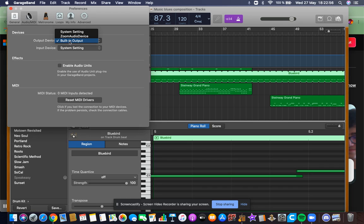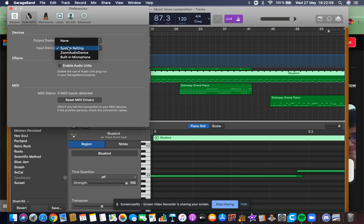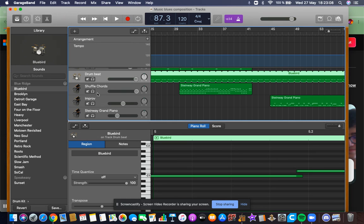You click on this and you have to click on Built-In Output and System Settings. That's all you have to do. Then you can test it out and it's going to work. Thank you.